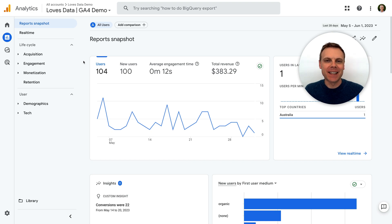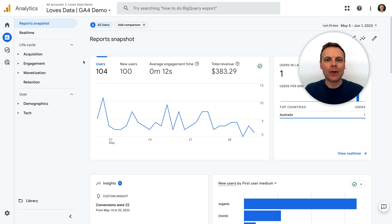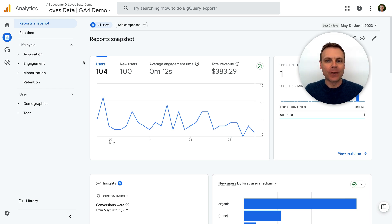Hey there, Benjamin from Love Starter here. In this video, we're going to look at the new collection of pre-configured reports Google has released for GA4, Google Analytics 4. It's called the Business Objectives Collection and includes a number of reports that suit lead gen content, branding, and e-commerce websites.